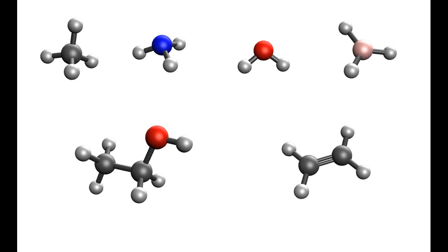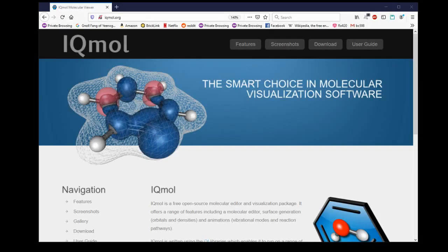Hi, Ben here. I work as a professional chemist where I use a computer to simulate materials. I thought it might be fun to show off some of the free software I've been using so that teachers and students can get a very basic introduction to computational chemistry.